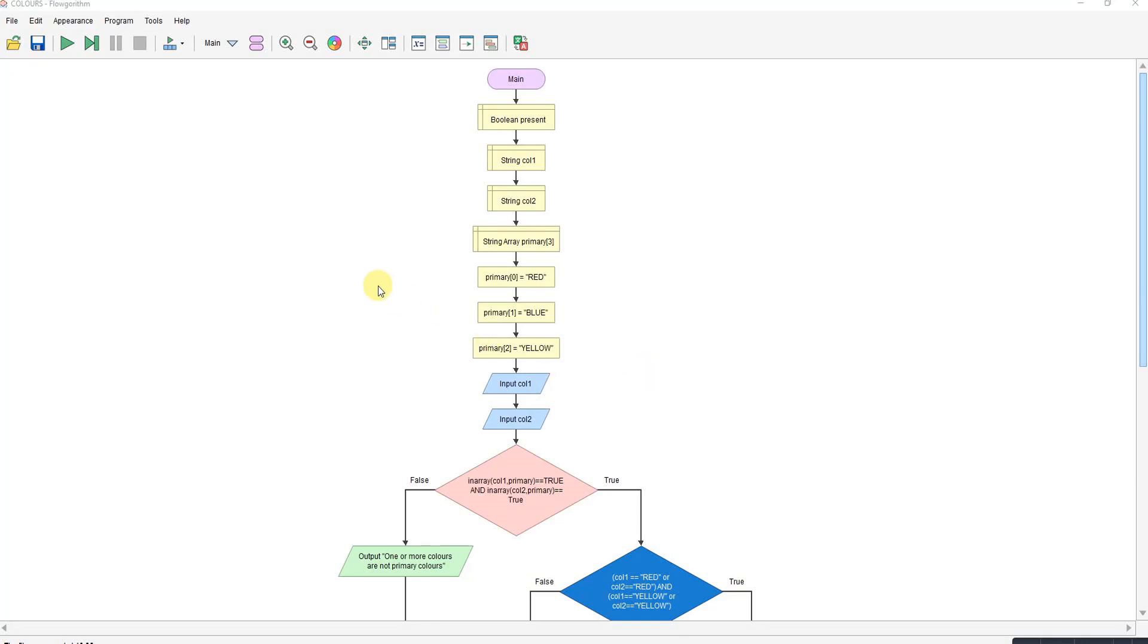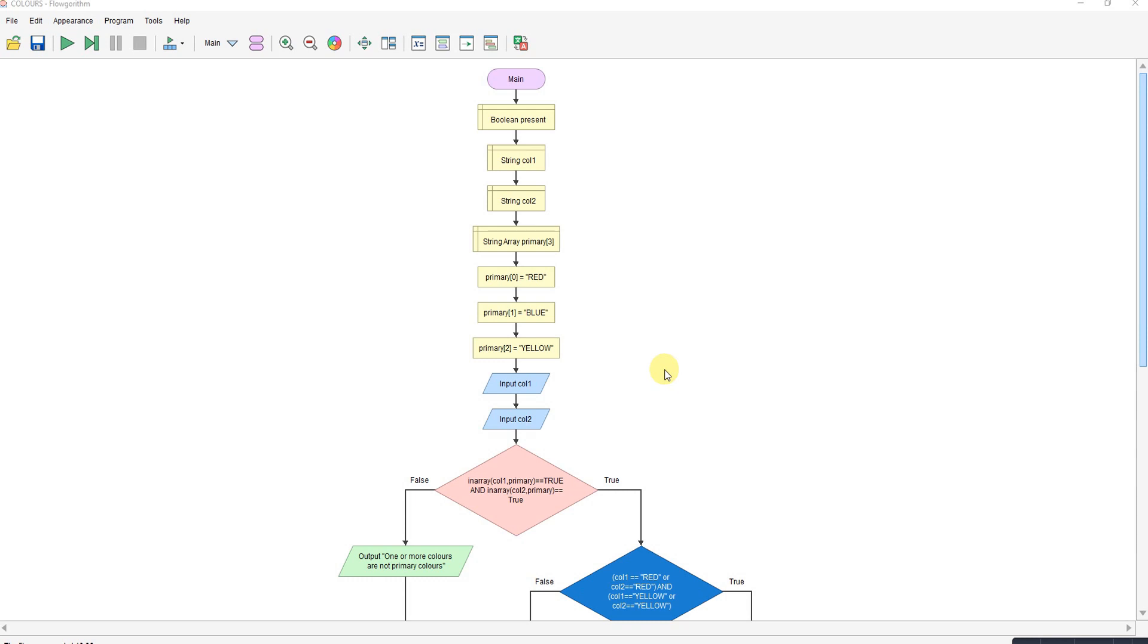I've talked a few times now about this program and so I thought I'd get around to uploading it. This is the colors program where they want you to enter some colors. It's got to check those colors are primary colors first, so red, blue, yellow. And if they are primary colors, then it tells you what the secondary color mix would be.